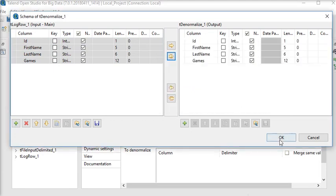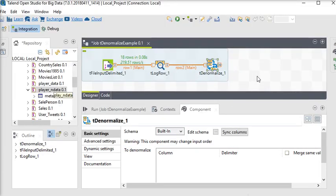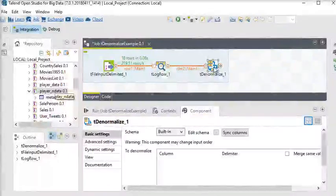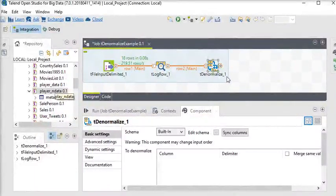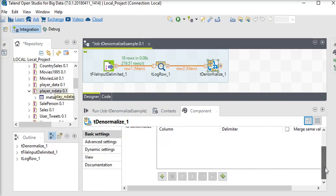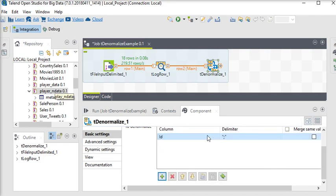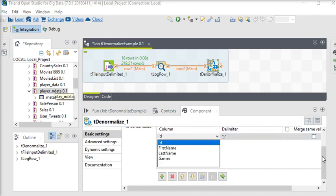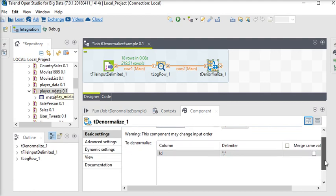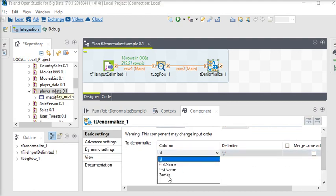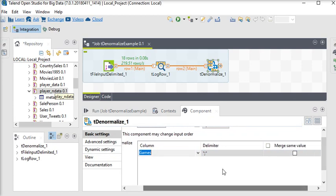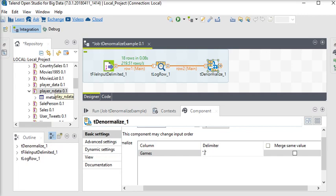Now on the t denormalize processing component, you can see there is a to denormalize. So it is asking the column which you want to denormalize. So I'm going to click on add. And you can see it will display all the columns. This is because we have chosen the same schema which is coming from the t input delimited through t log row component. So here I need, our column name is games. So the delimited column should be semicolon or colon, so I'm going to choose comma.